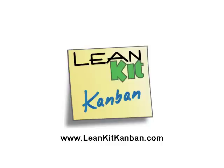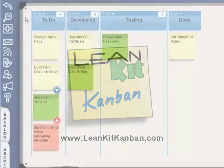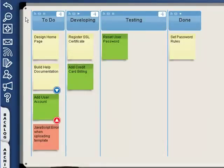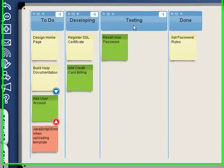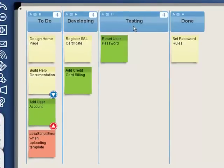In today's world of distributed teams, it can be difficult to keep everyone aware of what tasks are the most important to work on. In this example, suppose that our development team, whose work is represented in this lane, and our testing team, whose work is represented in this lane, are in different countries. Without an online Kanban board, it may take a while to communicate the priority of various tasks to all of these team members.